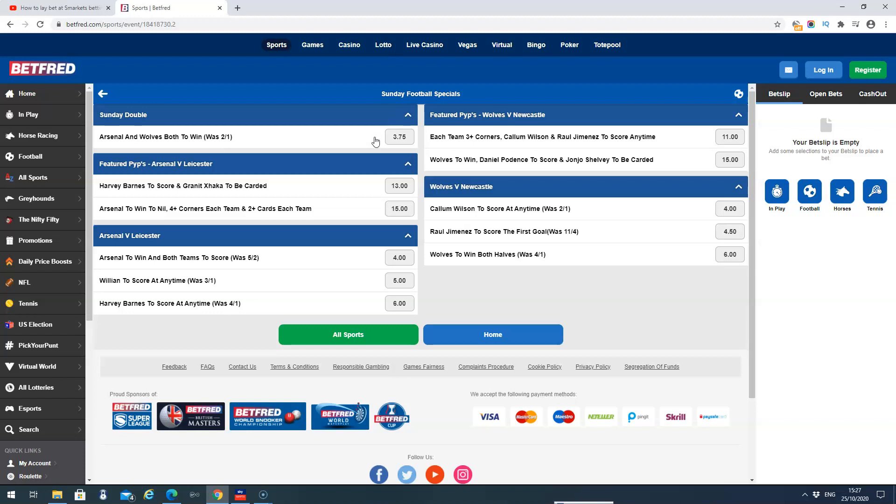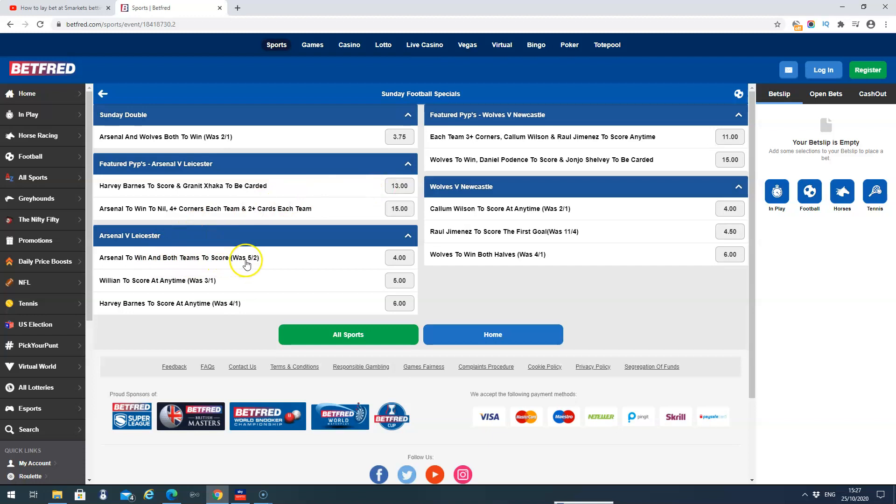You can see they've also got some unusual ones on the price boost. I mean Harvey Barnes to score and Xhaka to be carded. So that's at 13 decimal odds. It's 12 to 1. Arsenal to win and both teams to score was 5 to 2. It's now up to decimal odds 4. So that's 3 to 1.